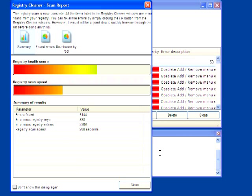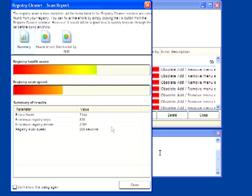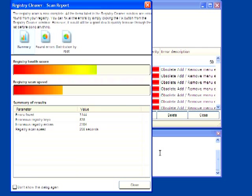Alright, it's finished analyzing, and it took 208 seconds on my 60-gig dual-partition hard drive. It found over 3000 errors, 800 of those were erroneous registry keys, and over 2300 erroneous registry entries. Well, what can I say? Hmm, I really need to be more diligent about maintaining my computer, especially if I'm going to be doing all these software reviews.